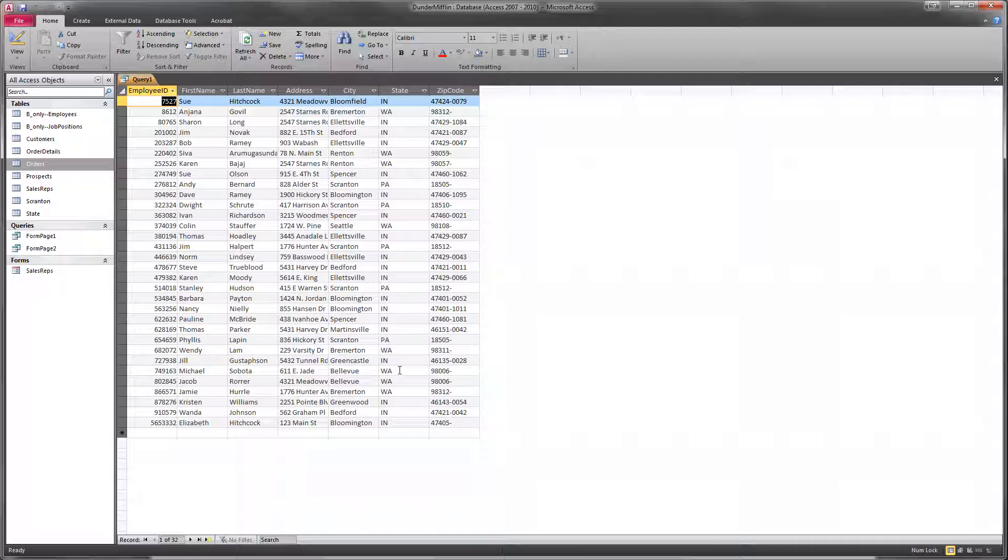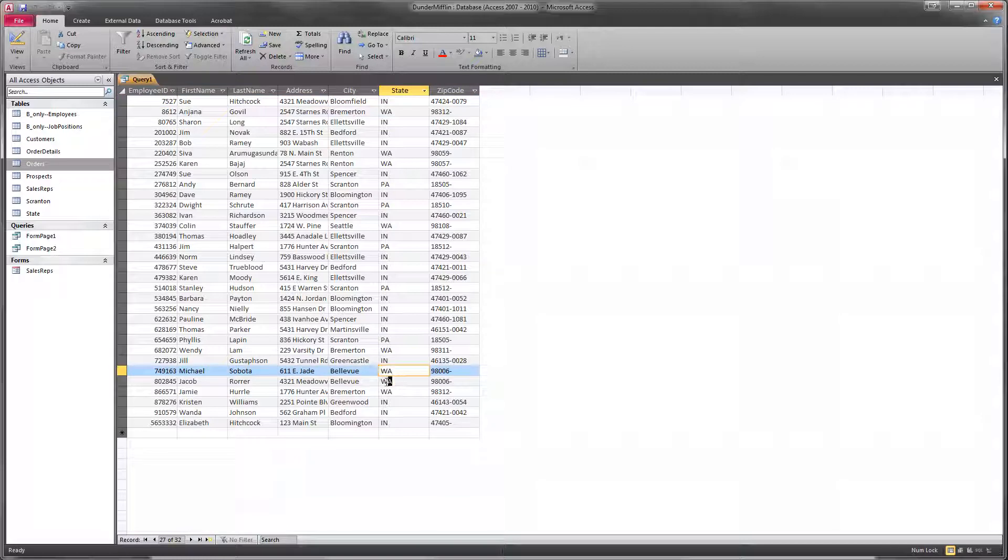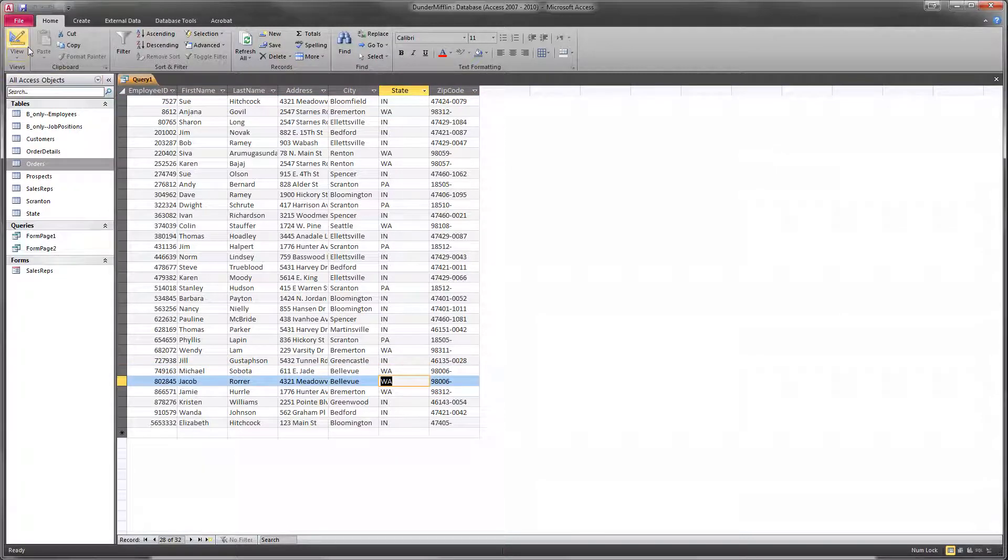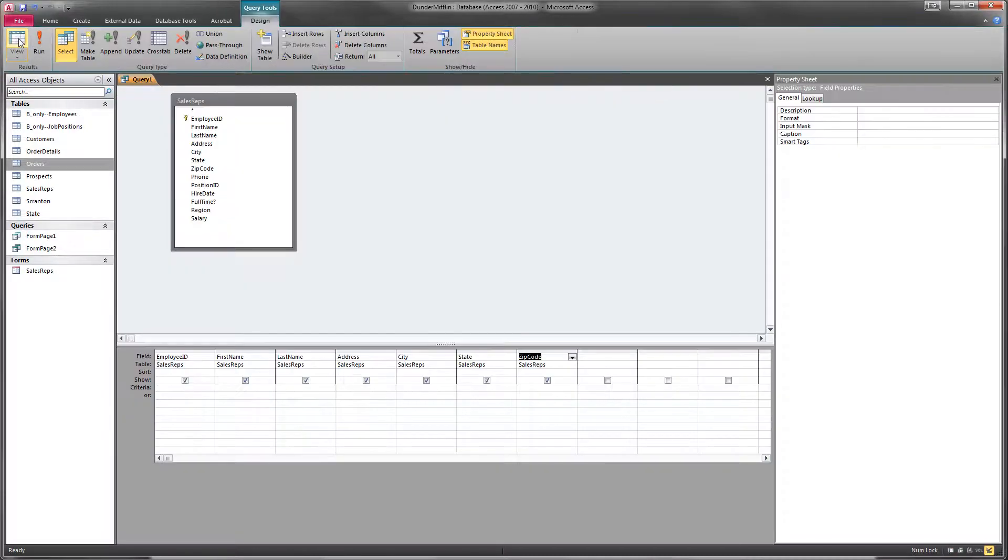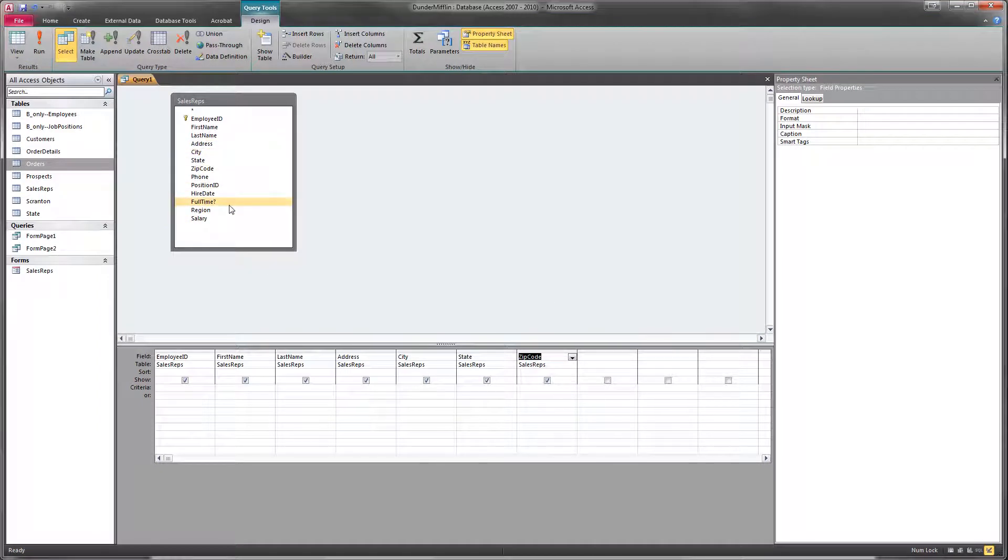For example, these employees over here in Washington state, well, that's not the Midwest at all. And so what we're going to do is we're going to add a couple of fields simply so that we can use criteria to limit our list to the records that we want.